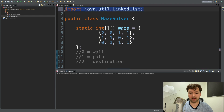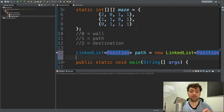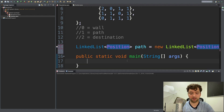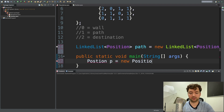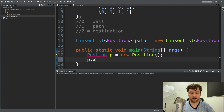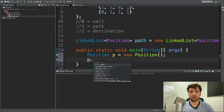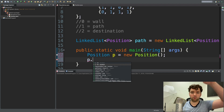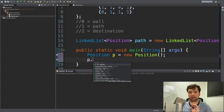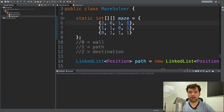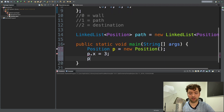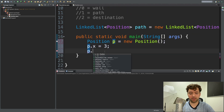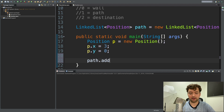Also, hover over LinkedList and import it from java.util. Inside main we can say Position p equals new Position, then assign p.x and p.y. On a coordinate system, x goes along the column and y goes along the row. If we're starting in the top-right corner, we're on column three, so x is three; y is zero since we're in the first row. Then say path.add and pass in p.